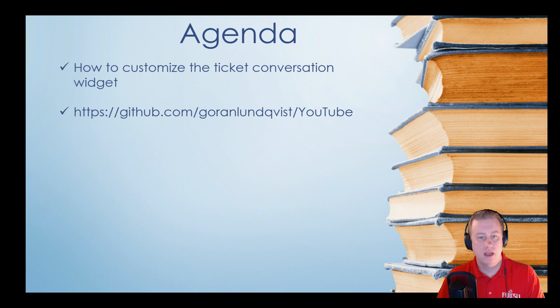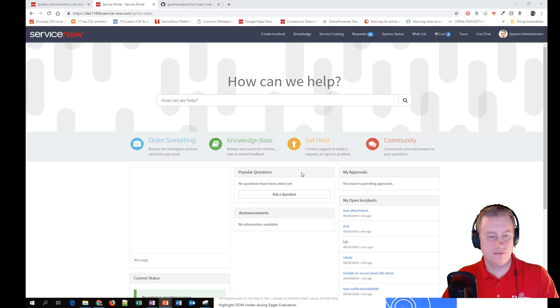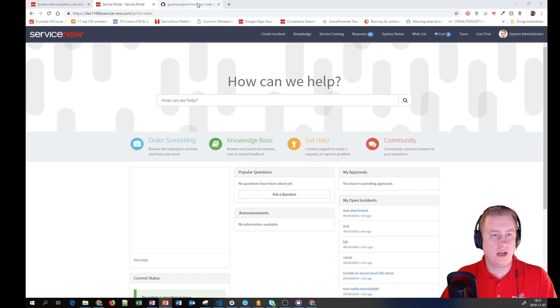Just a reminder, everything I do code-wise I share on GitHub. You have the address on the PowerPoint.